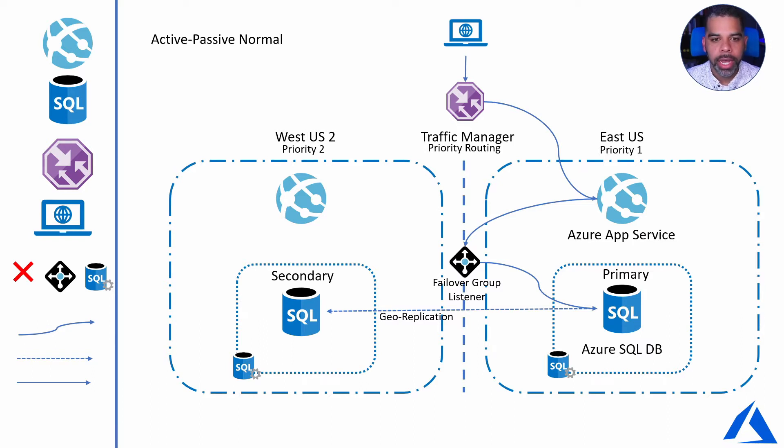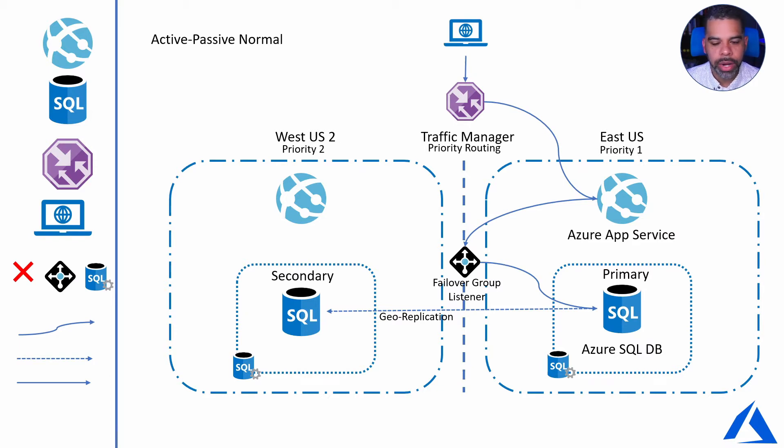It's going and hitting the failover group listener, and then that failover group listener is routing the traffic to the primary database.